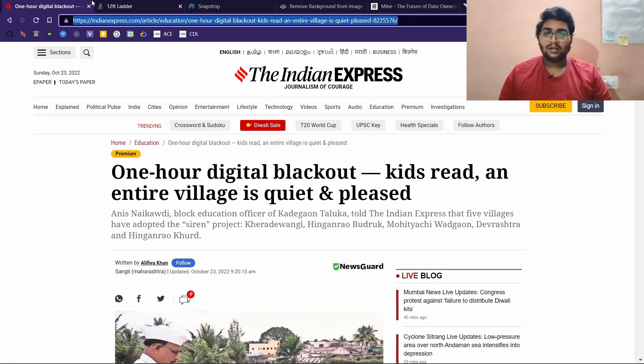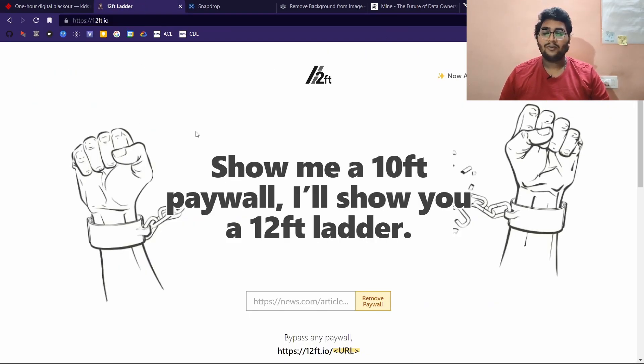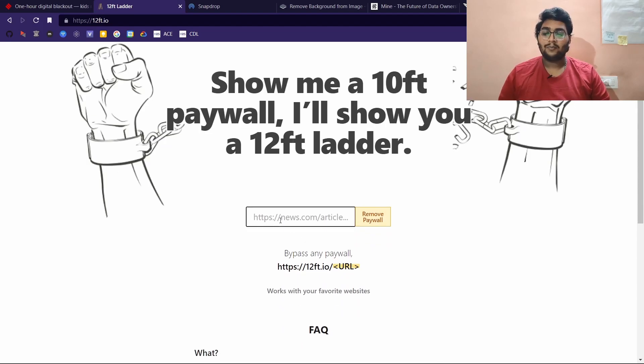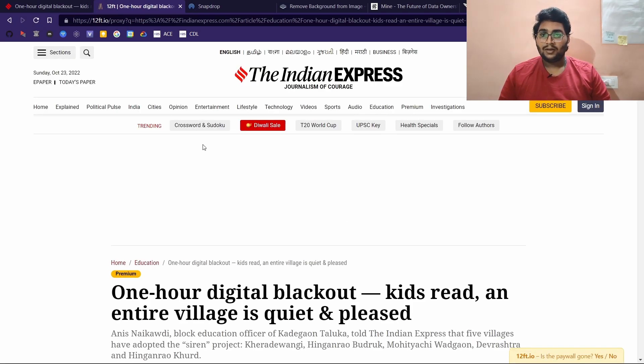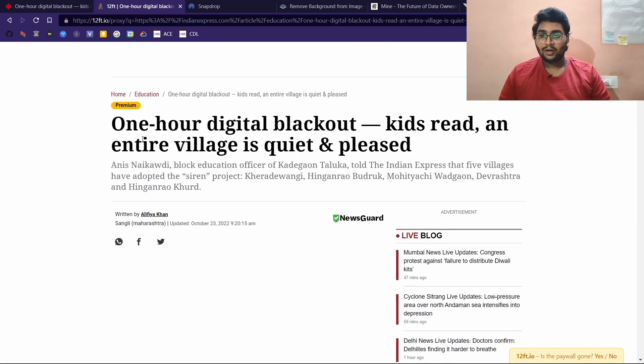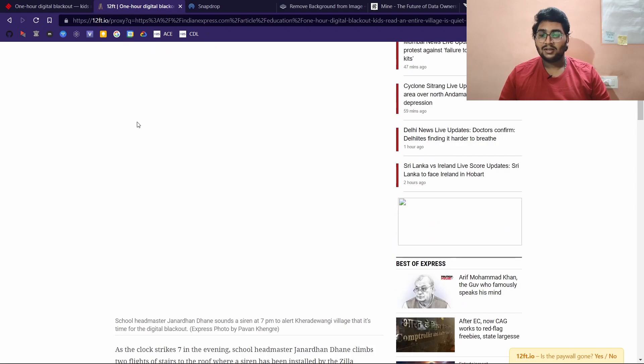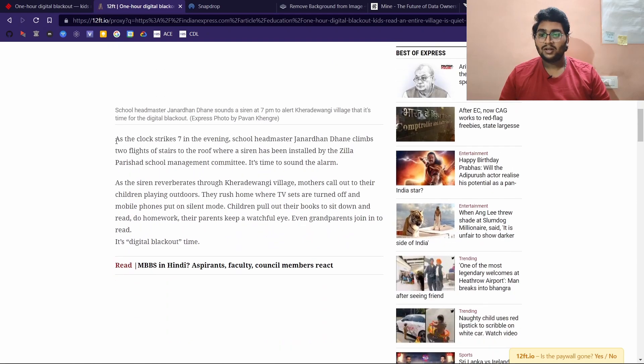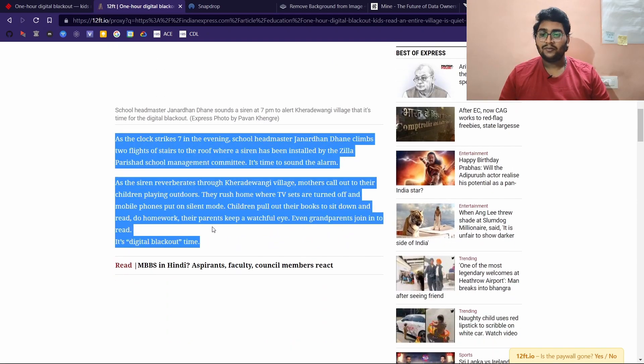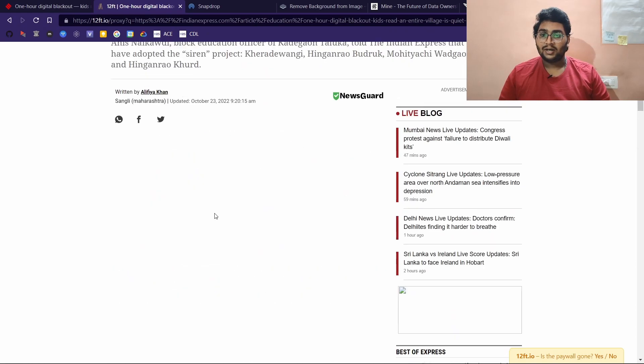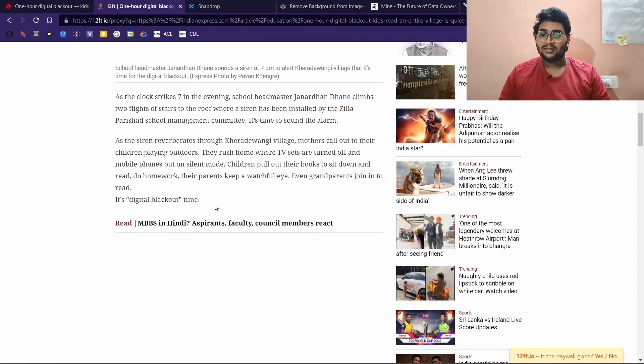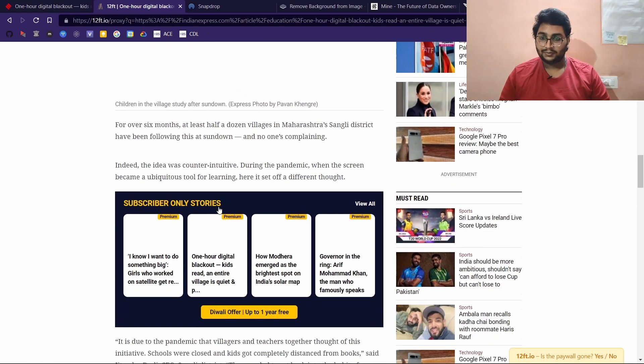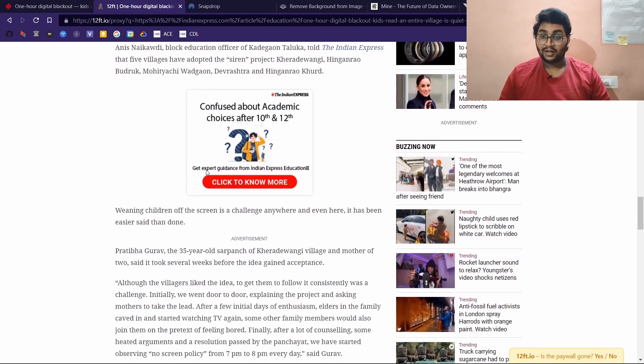How do you do that? You can copy the link in here and then go onto 12ft.io, paste the link, and then say 'remove the paywall.' It loads with a different URL and now you can see that the paywall is removed and you can view the entire article.